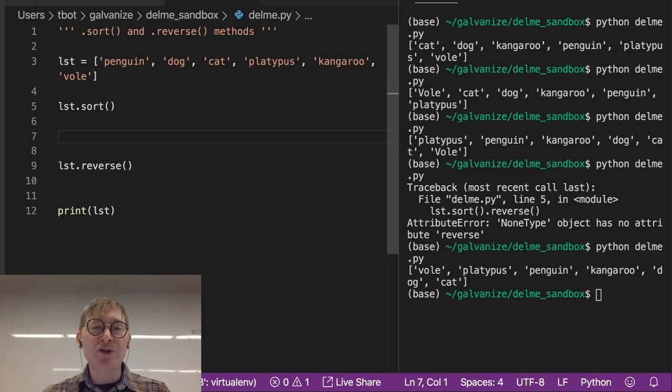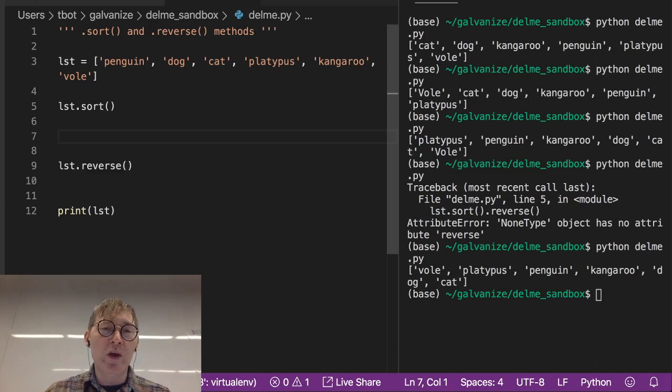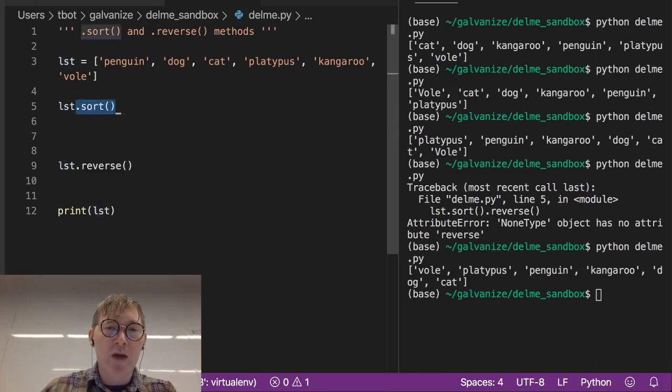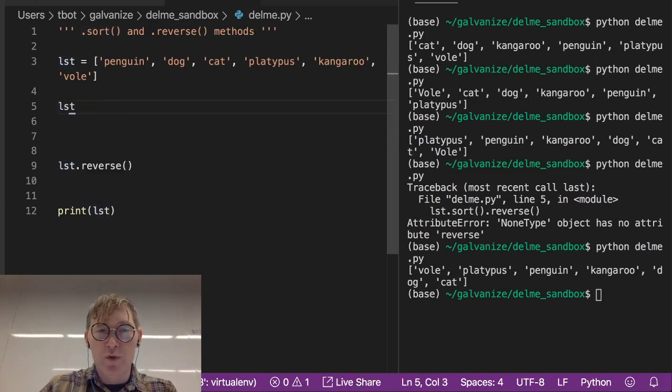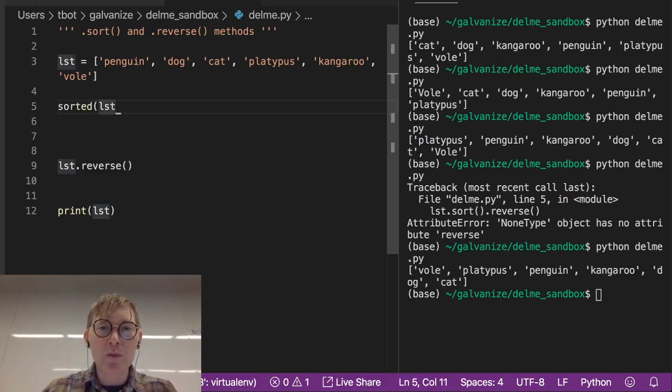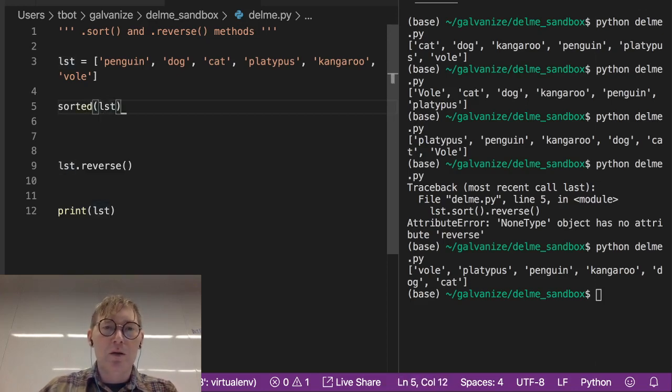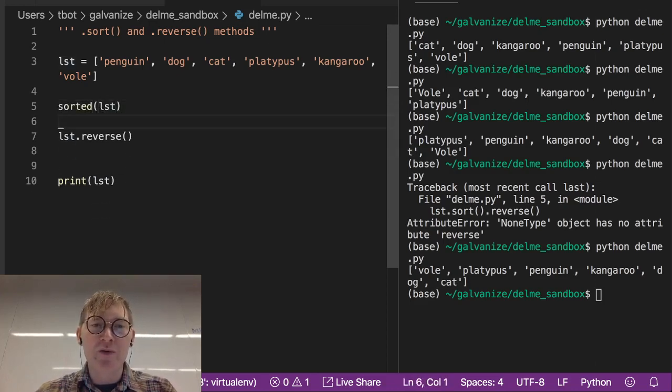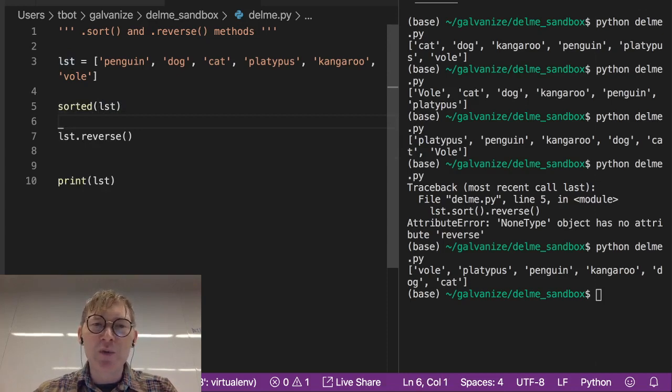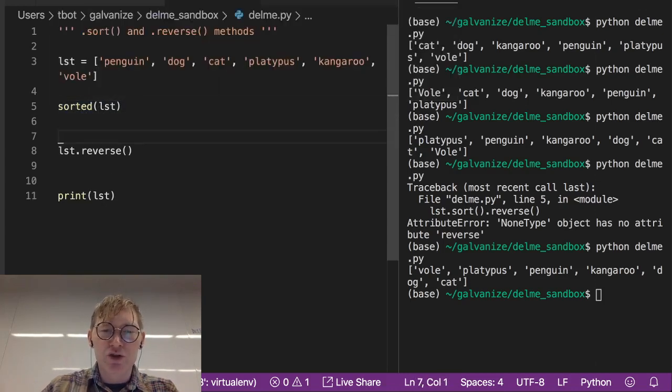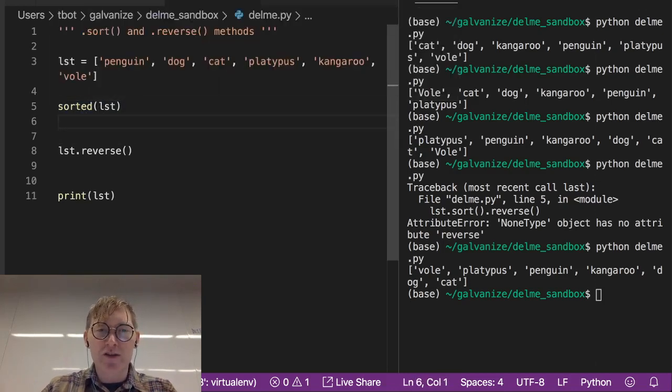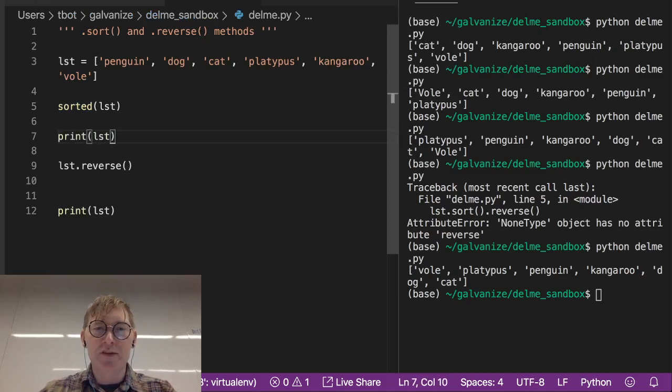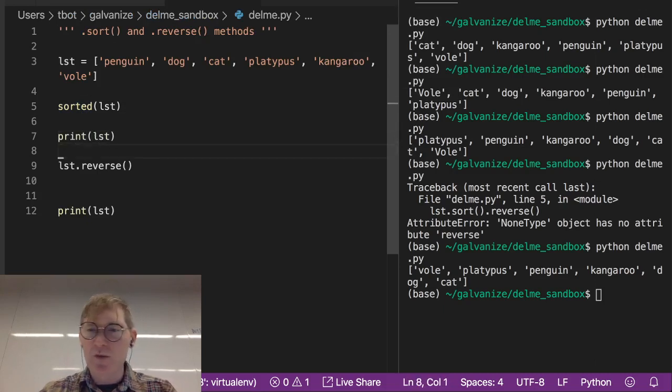As opposed to what we do with sorted. If I were to do this, sorted of list, then lst.reverse, it turns out that we haven't actually changed list in this case. So if I run this...